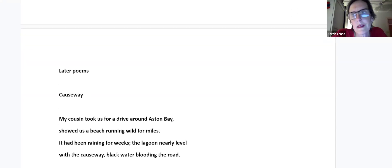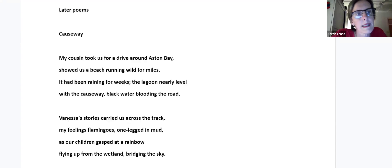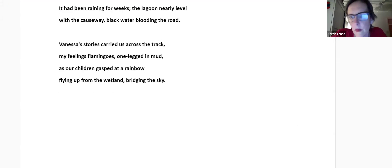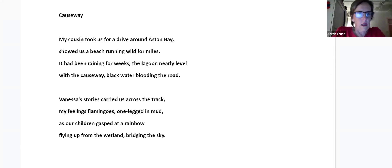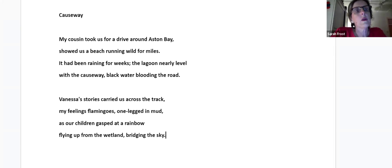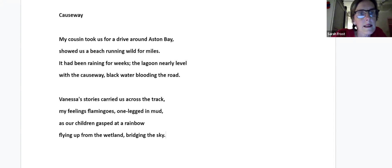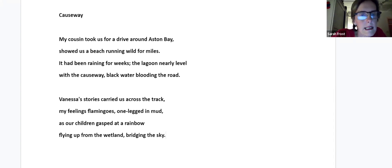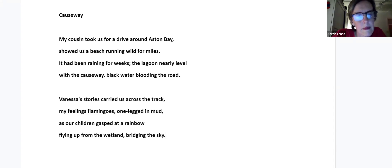So that's poems in my book and these are poems that I've written subsequently. Causeway. My cousin took us for a drive around Astonvale, showed us a beach running wild for miles. It had been raining for weeks, the lagoon nearly level with the causeway, black water blooding the road. Vanessa's stories carried us across the track, my feelings flamingos one-legged in mud, as our children gasped at a rainbow flying up from the wetland, bridging the sky.